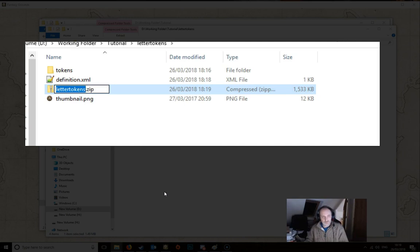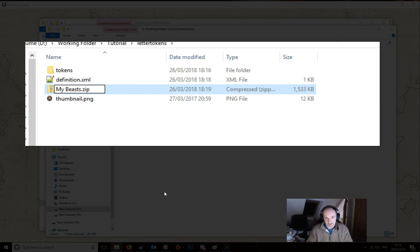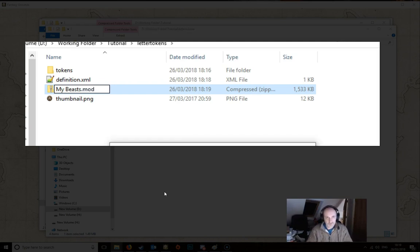So this one of course is still called Letter Tokens. So we need to change that. Click Rename. We called it My Beasts. So call it My Beasts. And we change the .zip back to .mod.